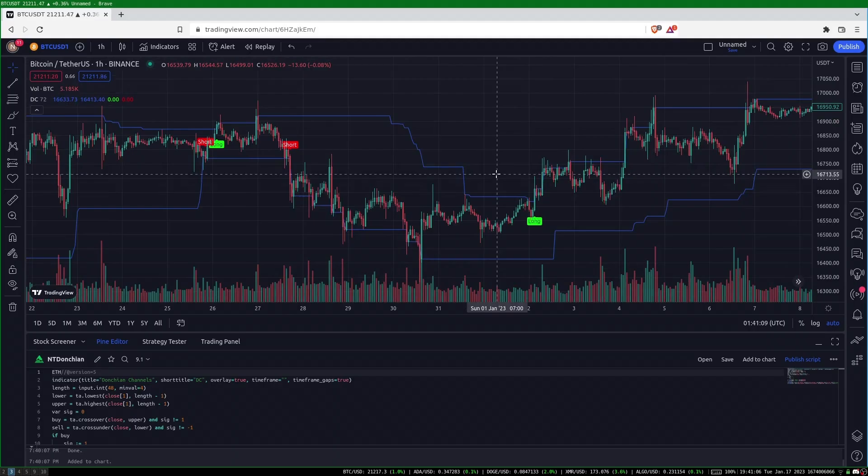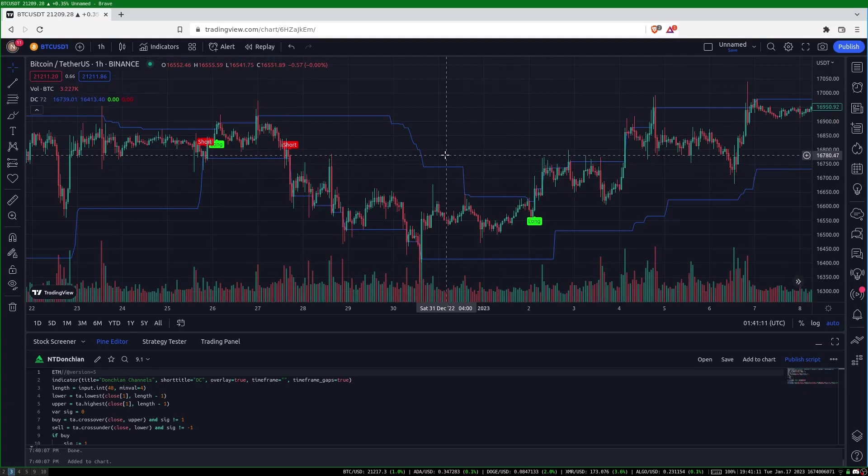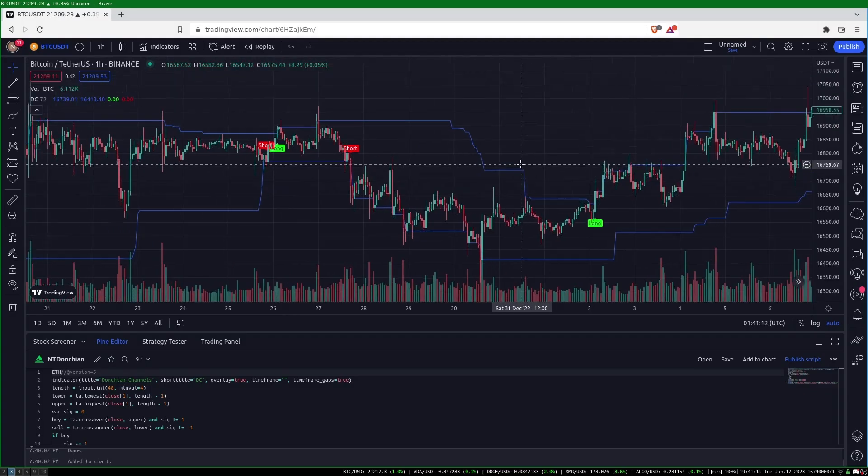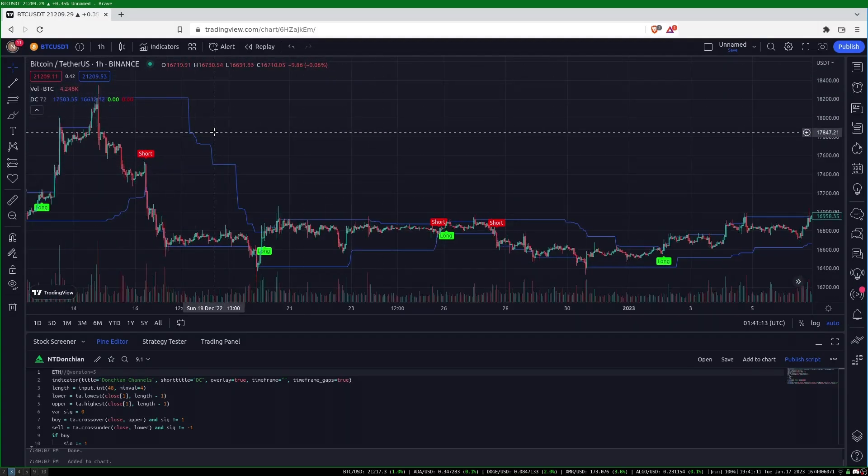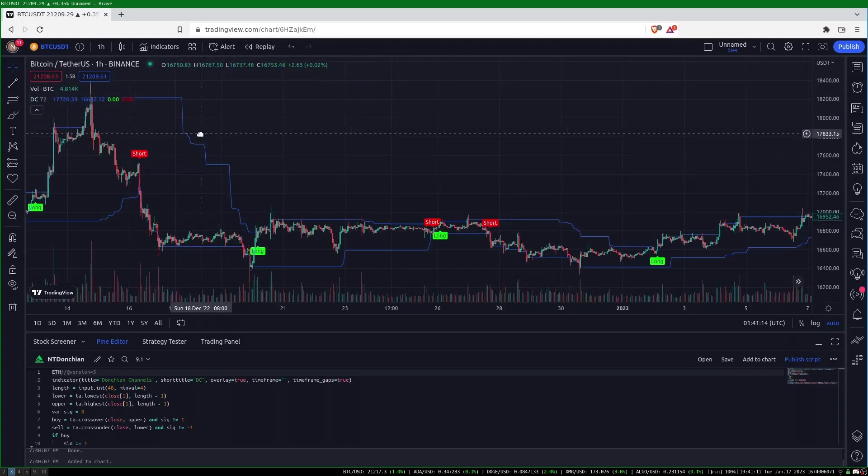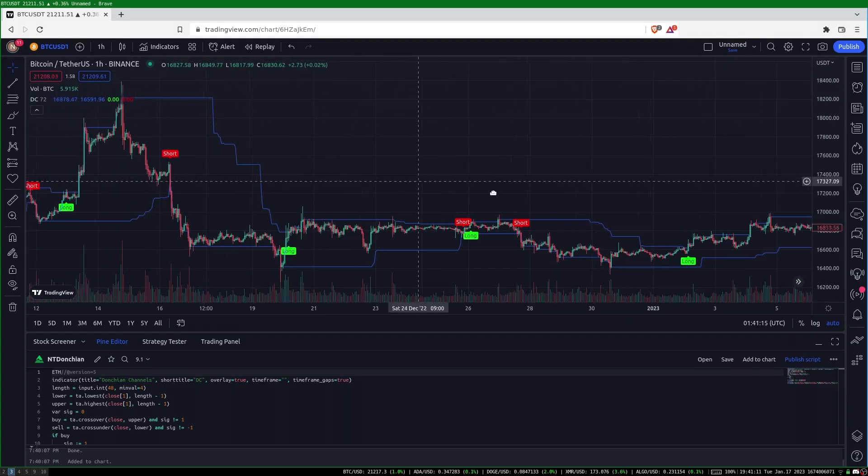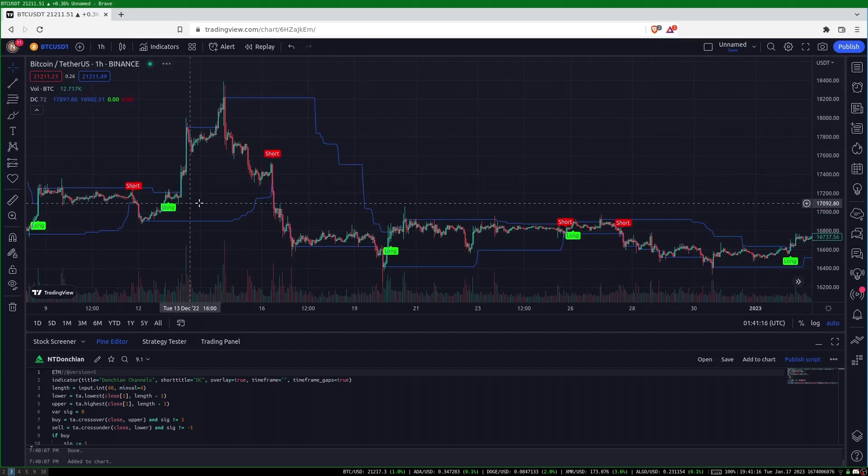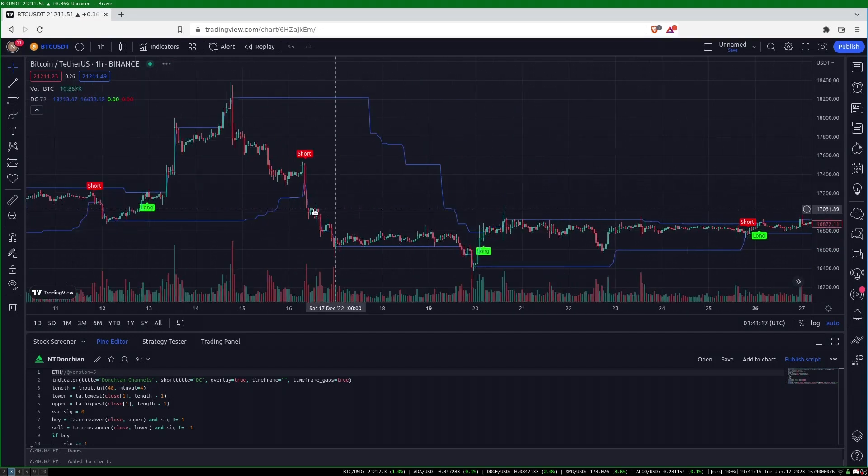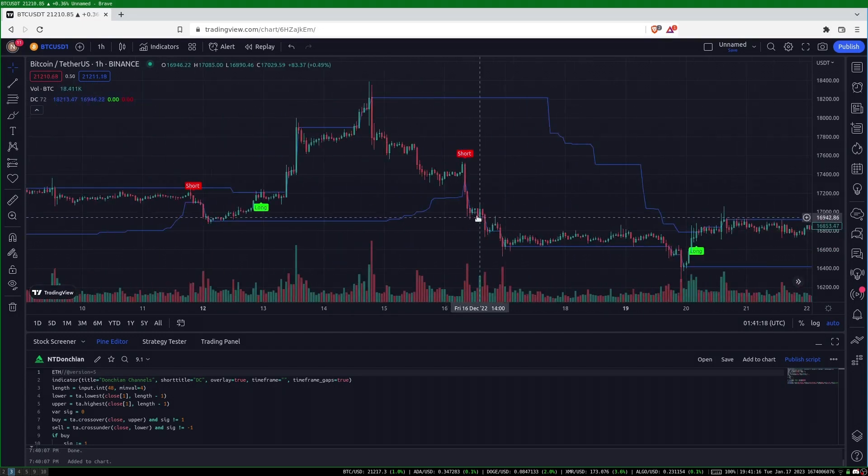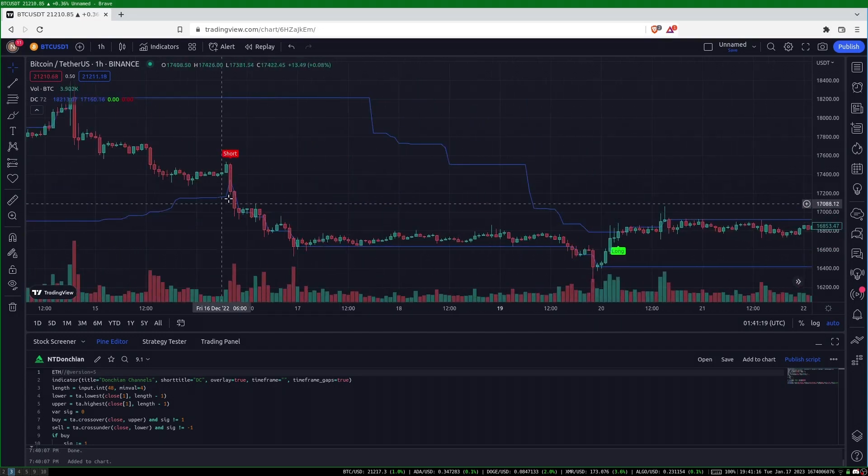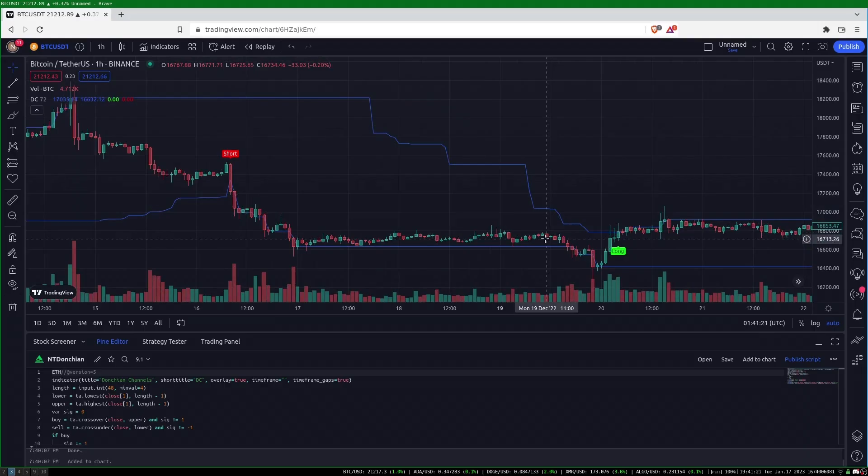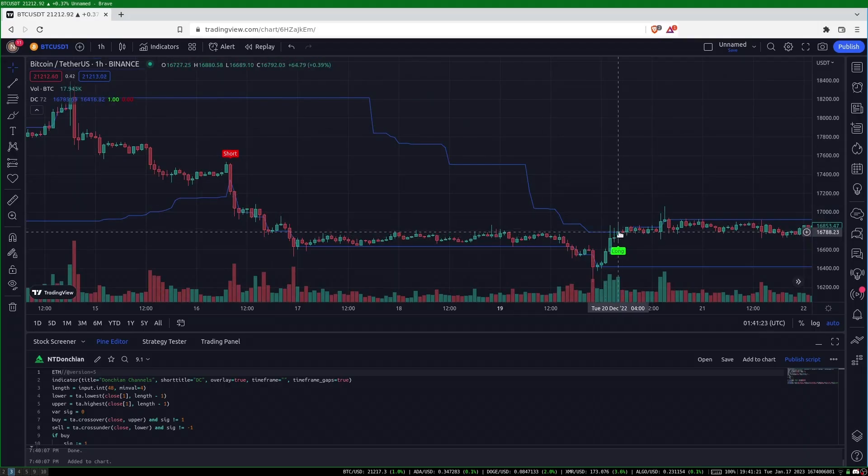The strategy is inspired from the Donchian channel, which is the trailing highest high and lowest low with a set lookback. I made two modifications to this channel. First, I use the close price only, so we're looking at the highest close and the lowest close in the lookback.